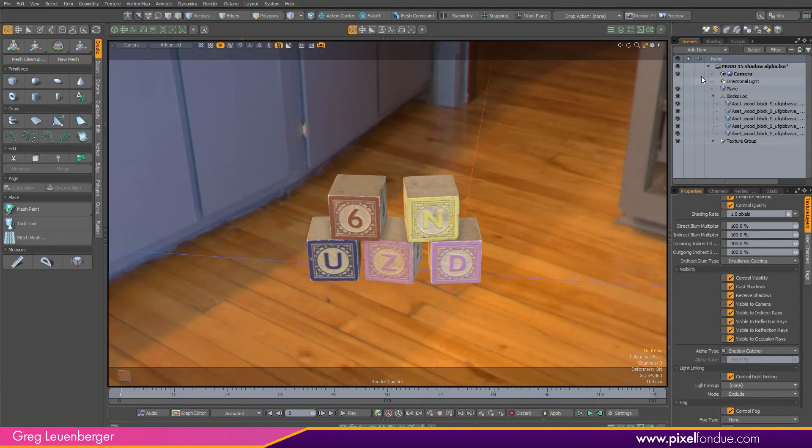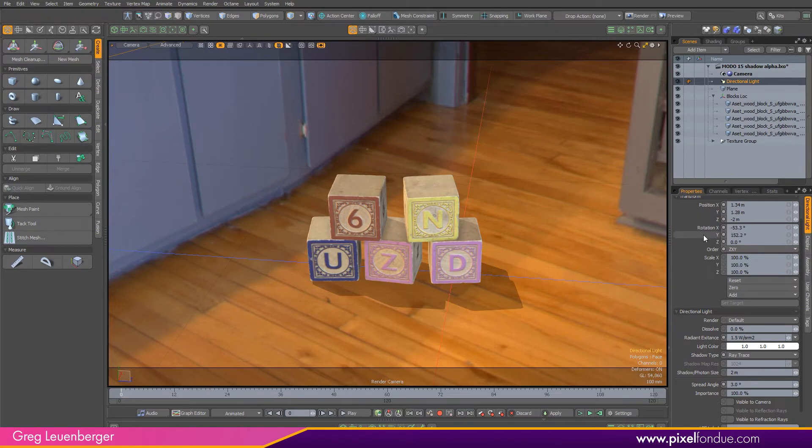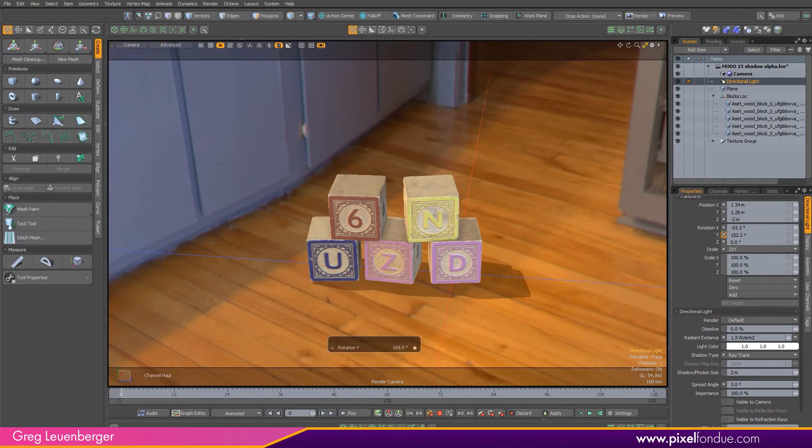If you like, you can also turn on a light. Here I have a directional light and I can see the shadow here in the advanced viewport. If I want, I can adjust the angle of the shadow by selecting a rotation channel of the light, pressing C for channel haul, and dragging in the viewport.